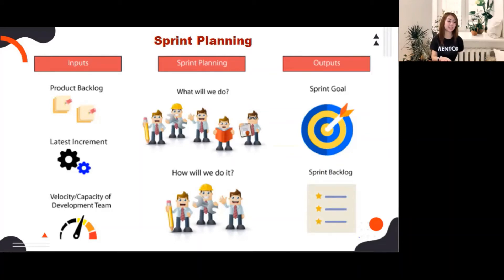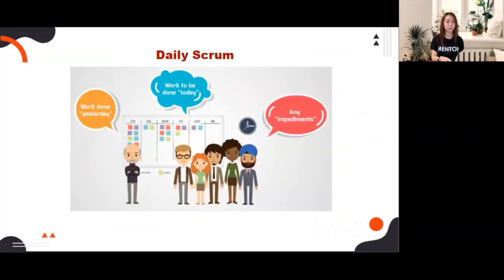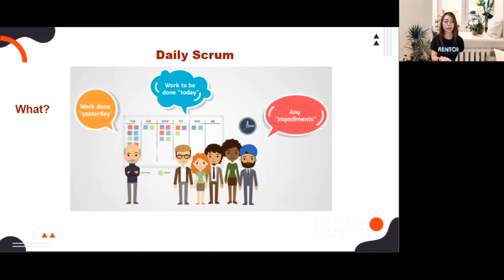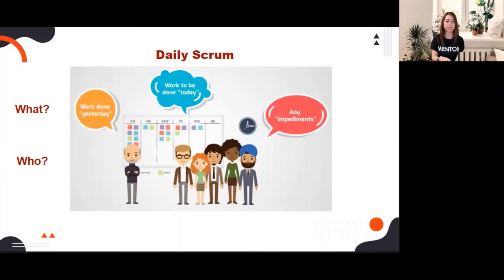Now let's proceed to the daily scrum. The purpose of the daily scrum is to inspect progress towards the sprint goal and adapt the sprint backlog as necessary. The time box for the daily scrum is 15 minutes. The required attendees are the developers, but the Scrum Master and PO can join so that they are aware of the team's progress.